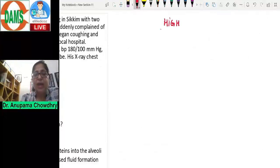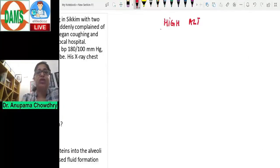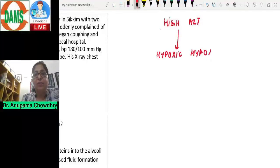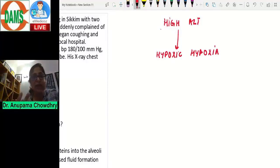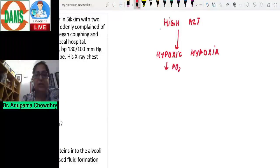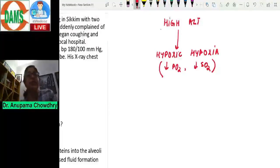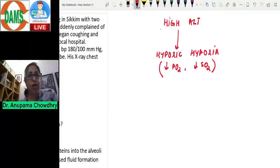At high altitude, atmospheric pressure is very low, so there is a tendency to develop hypoxic hypoxia. The atmospheric partial pressure of oxygen is very less, so the patient develops hypoxic hypoxia — meaning there is a decrease in PO2, a decrease in hemoglobin saturation, a decrease in the oxygen carrying capacity of the blood, and a decrease in the oxygen content of the blood.